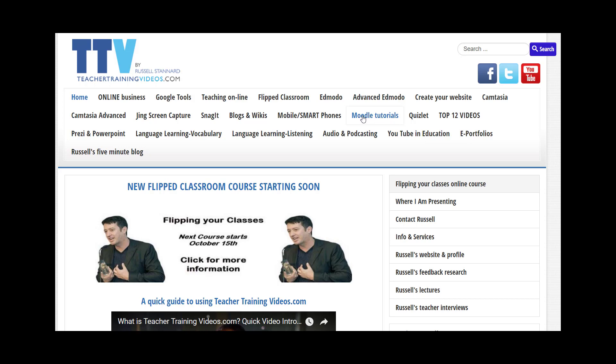There's lots more tutorials on working with Moodle, including some stuff on working with quizzes in Moodle. A very popular section is Russell's 5-Minute Blog. These are very short videos that just highlight some key technologies that you might like to make use of in your teaching and learning. There's also the 12 most popular videos.